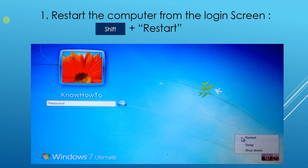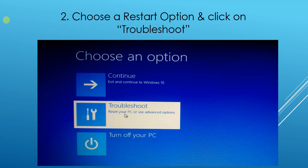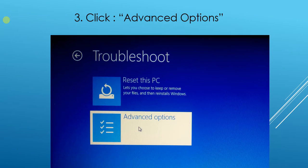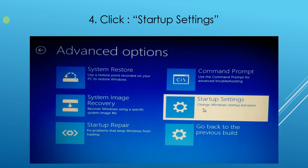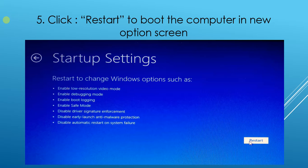Once your computer restarts, you will be redirected to an options screen. Click on Troubleshoot, then click on Advanced Options. Now click on Startup Settings. Once you click on Startup Settings, you will get another option screen where you will see a Restart button. Click on that Restart button.